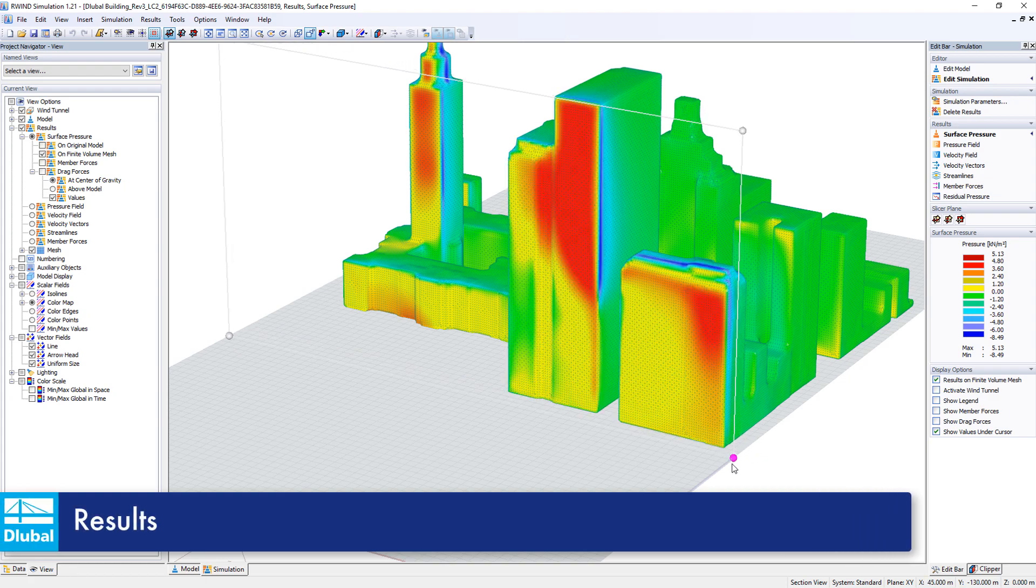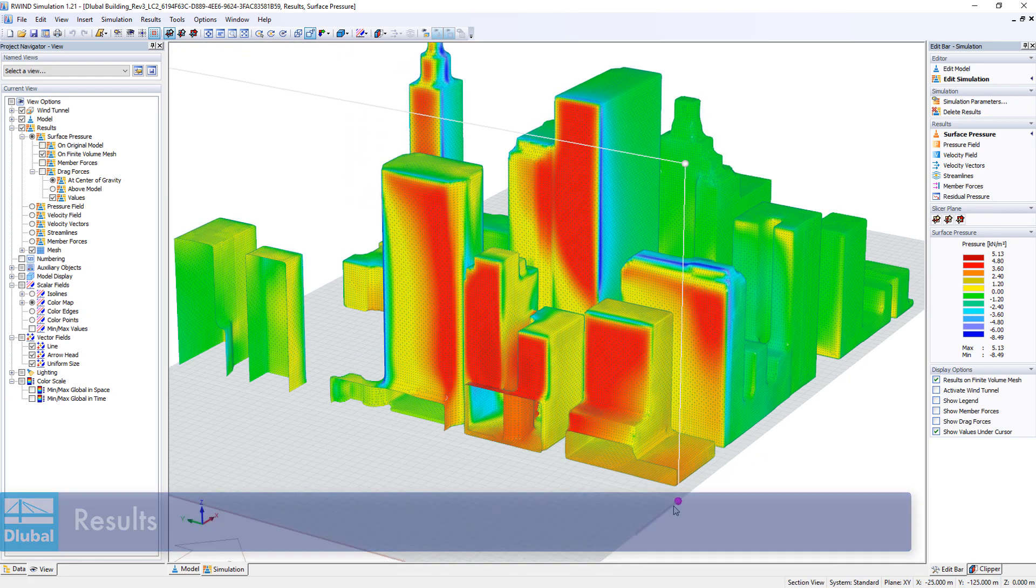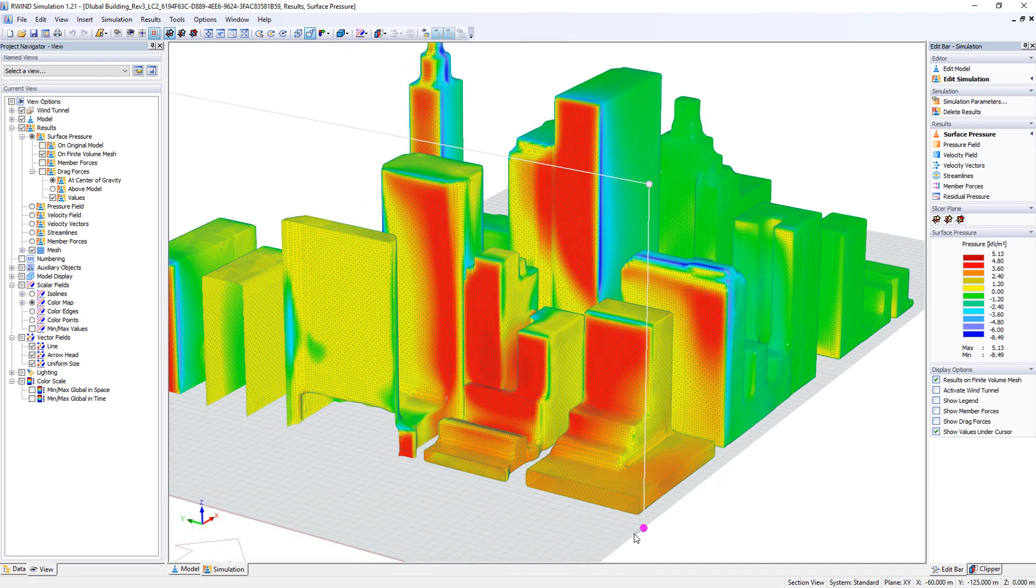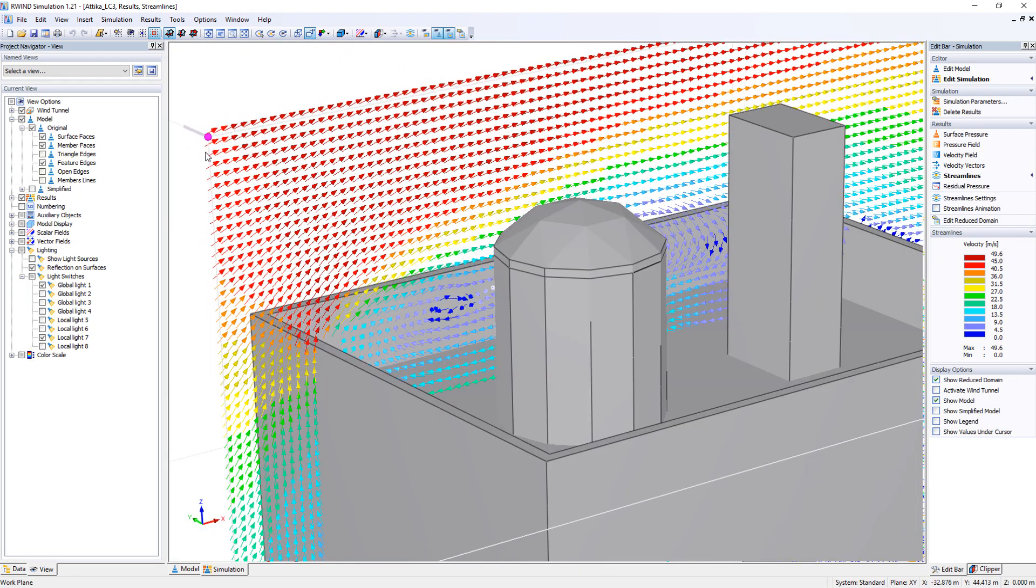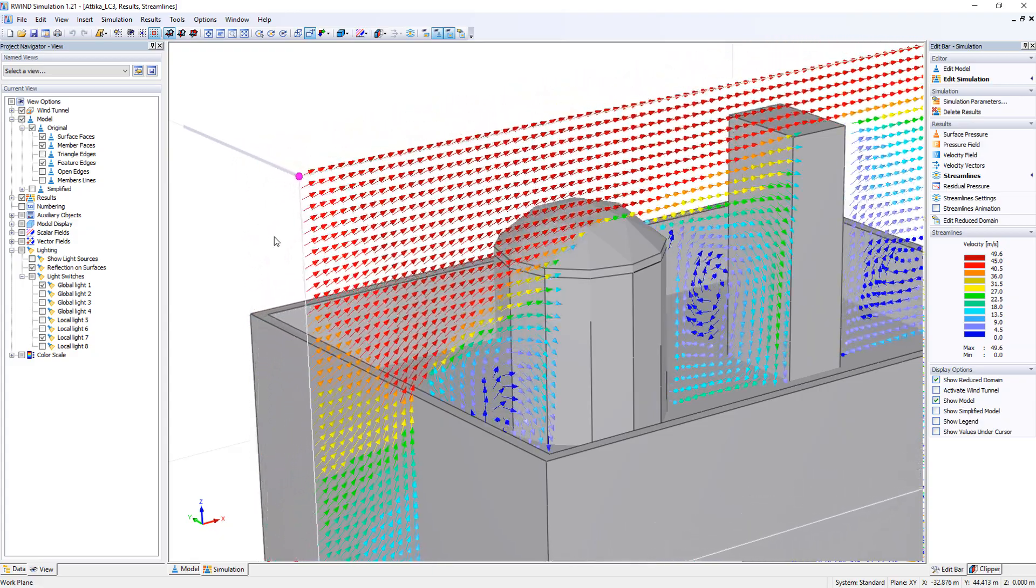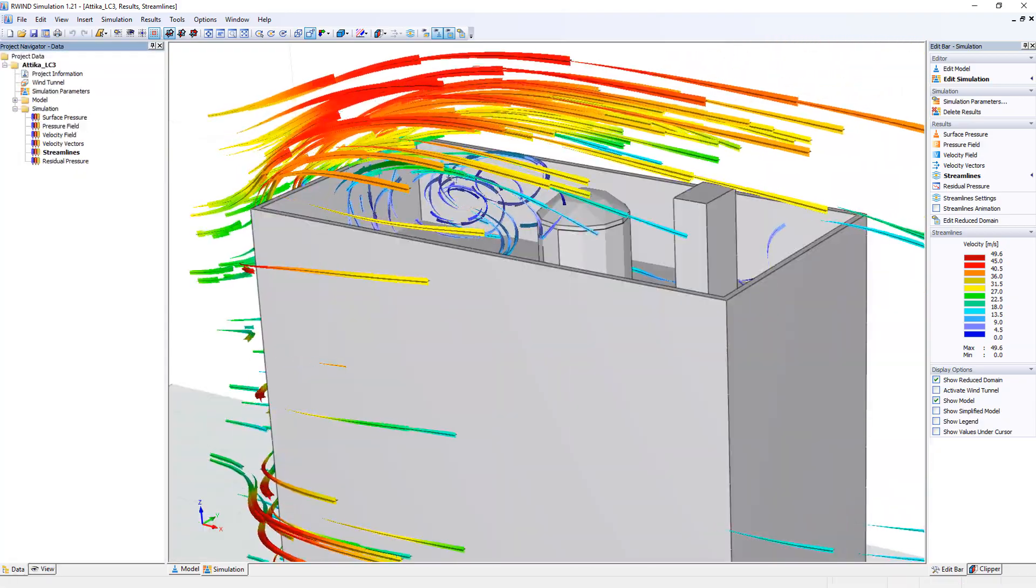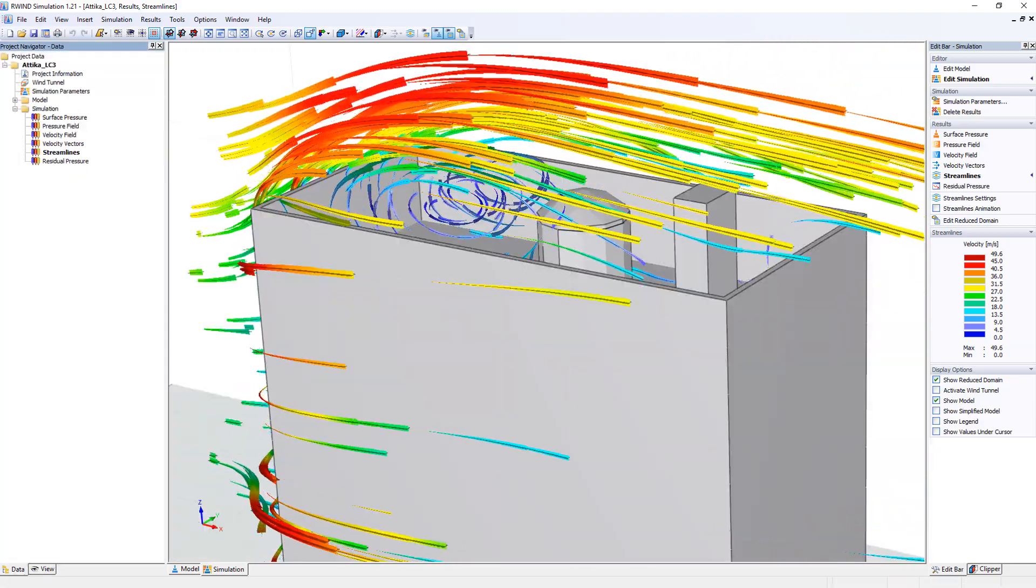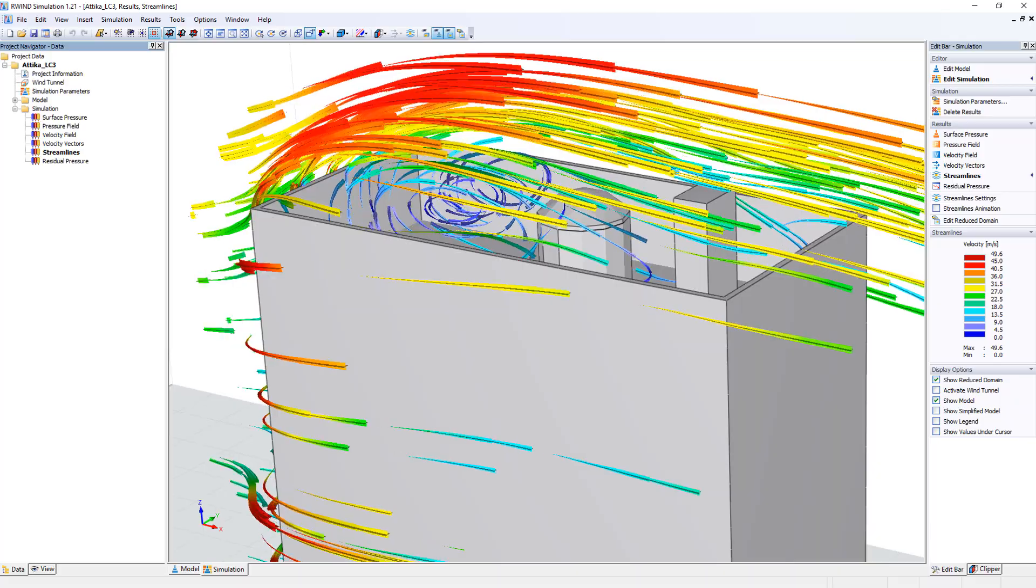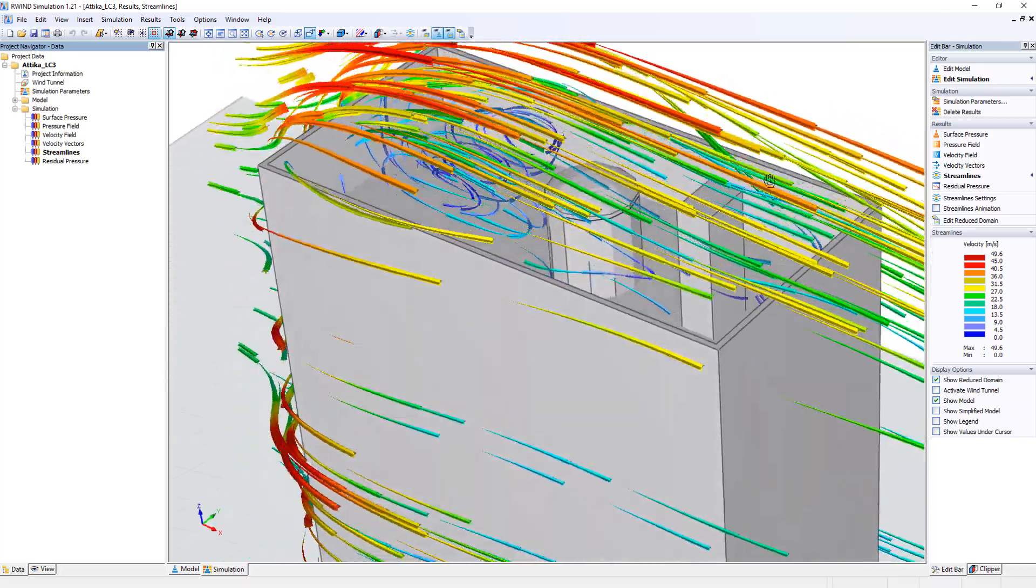Determine the resulting wind pressure on the individual building surfaces and members. Display velocity vectors or impressive wind flow animations which can be exported and saved as a video file.